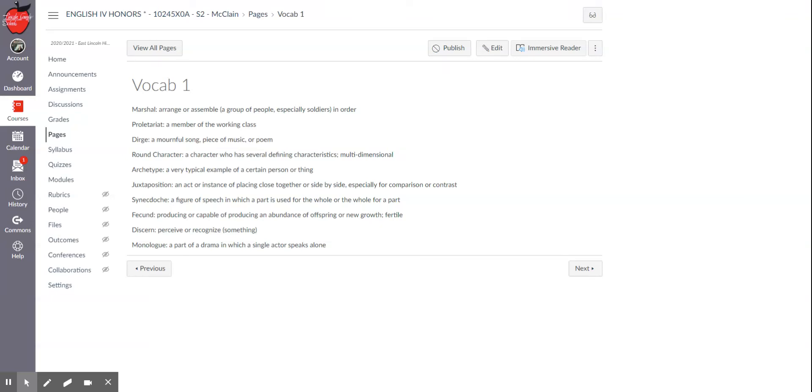Welcome to vocab number one for English for honors. So basically I'm just going to give you a rundown of the definitions and a couple of examples of these things and you can use that in terms for your studying and that kind of thing when you're working on your vocab quizzes.